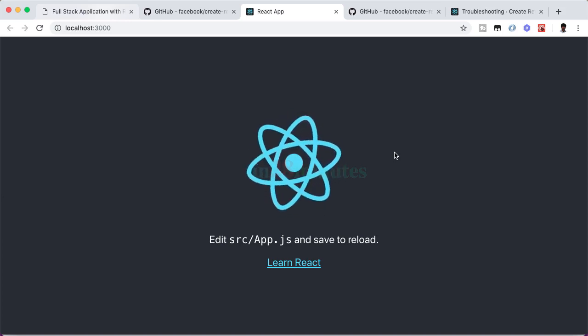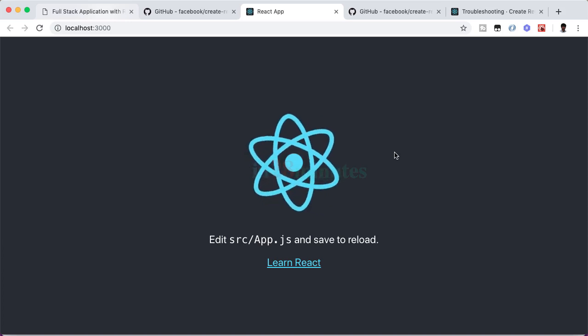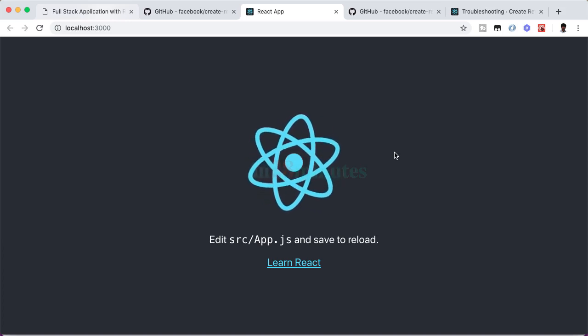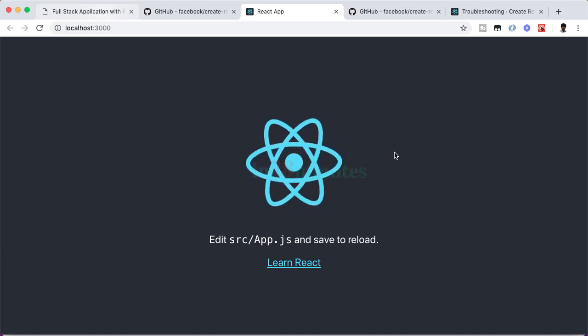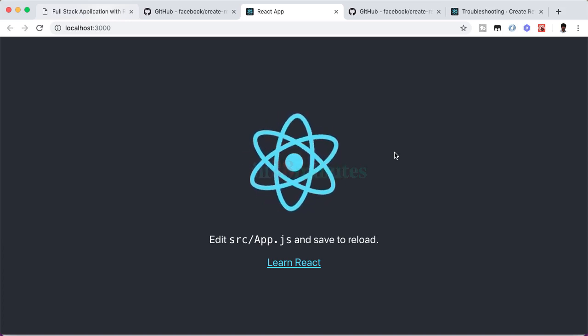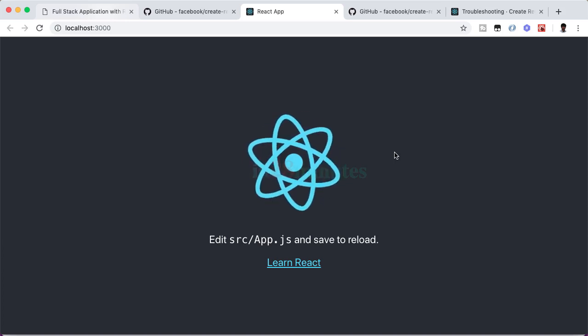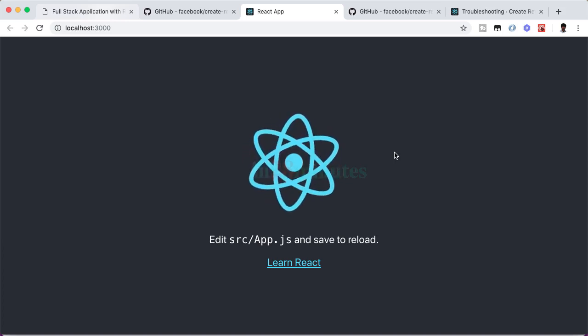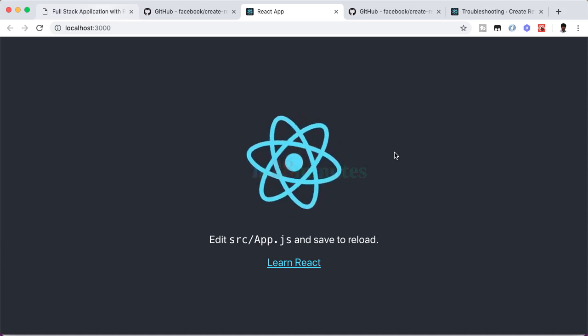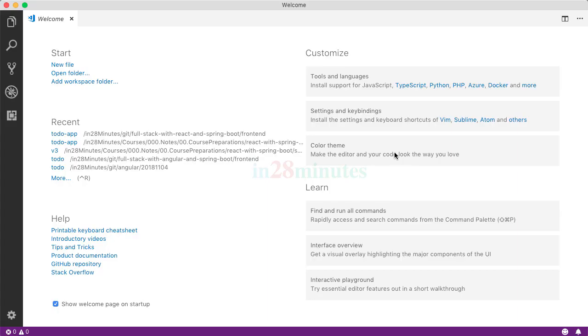What we'll do is use Visual Studio Code as the IDE and let's now launch the application in Visual Studio Code. During the installation guide section of this course, you would have already installed Visual Studio Code.